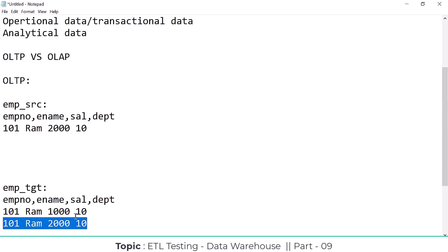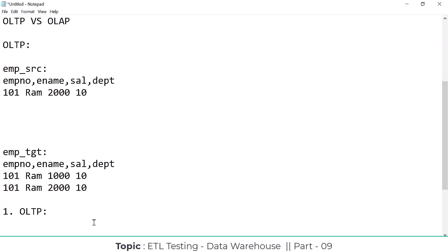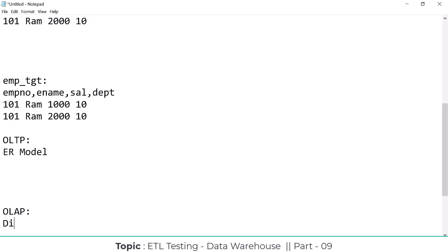Here, OLAP is going to follow the denormalization model. OLTP will follow the ER model, but OLAP will follow the denormalized dimension model. I will explain to you what is ER model and what is the dimension model in the next class.